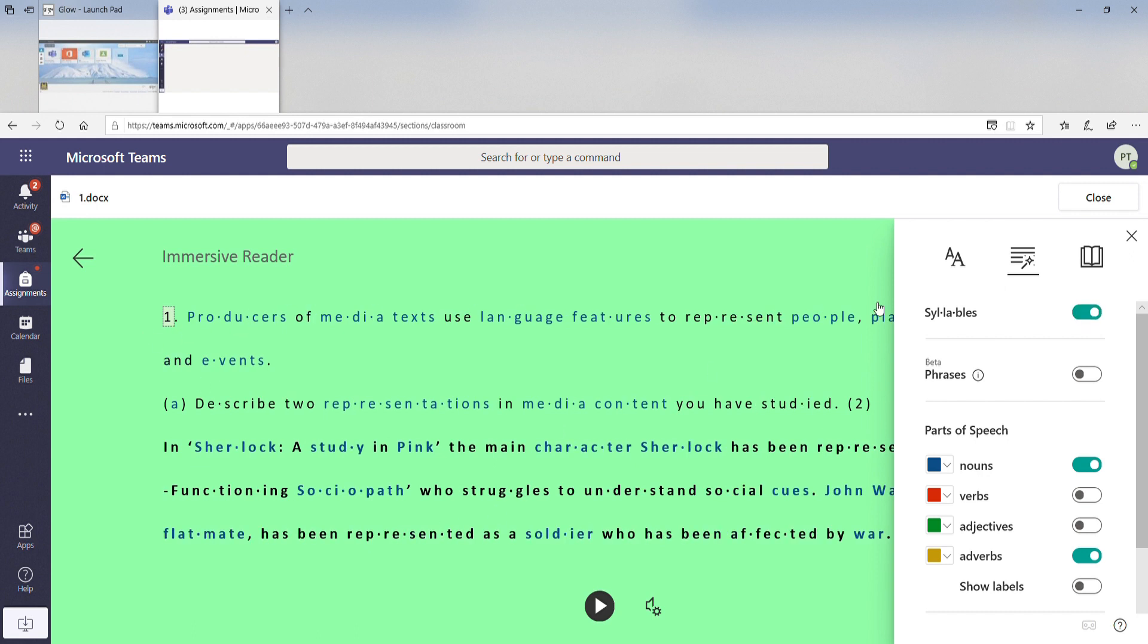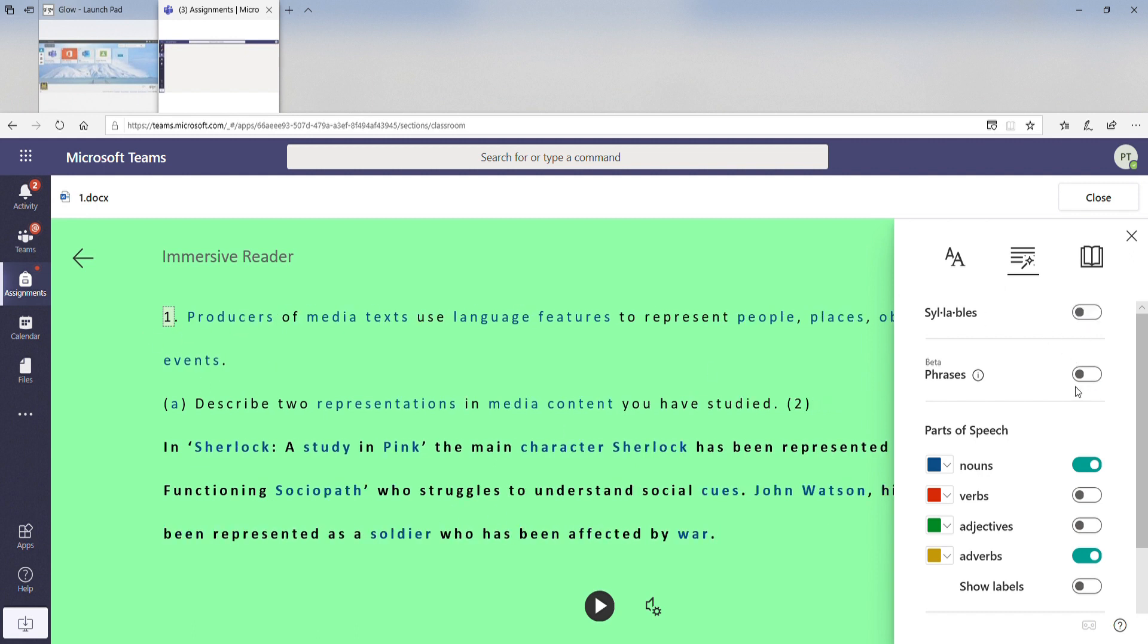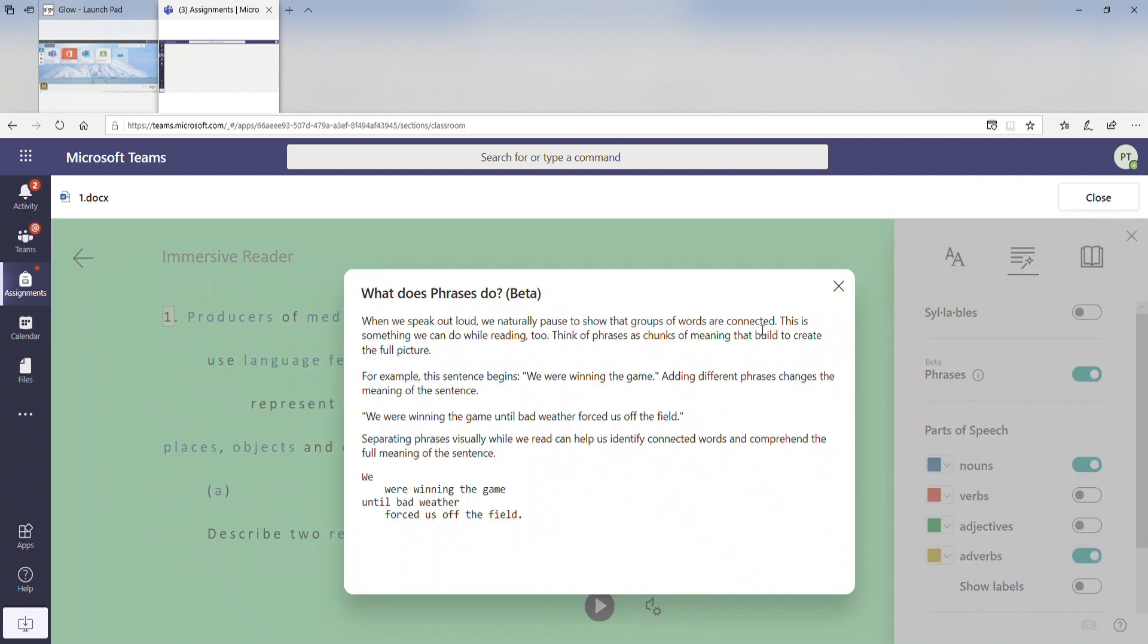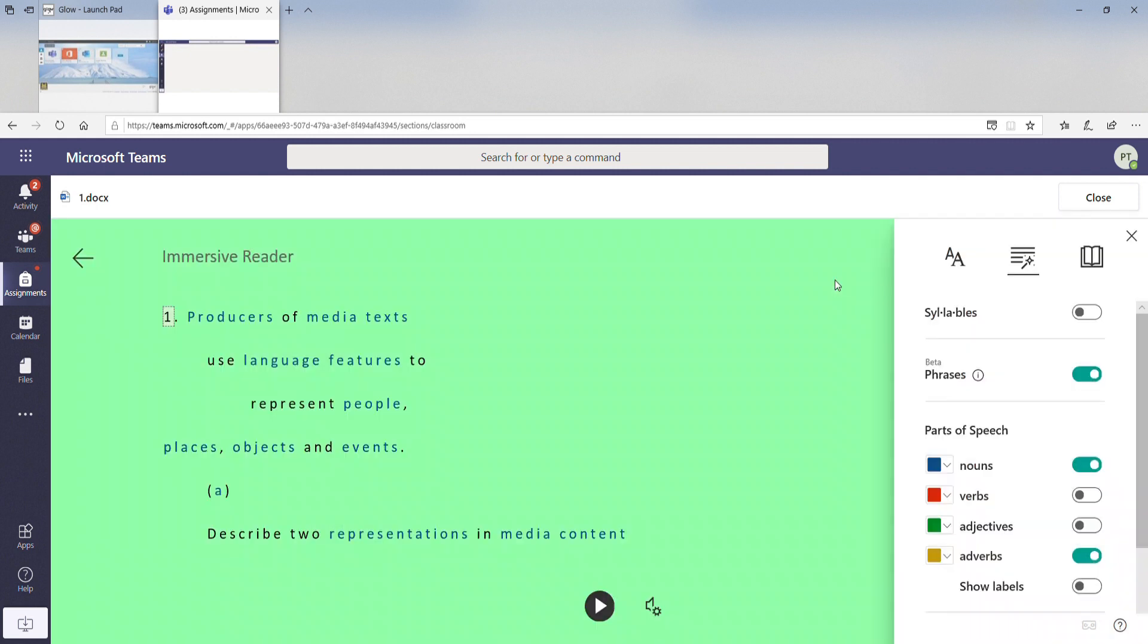It will show you the different syllables. Phrases will also help you to think of phrases as chunks of meaning, and it will add a different phrase to change the meaning of the sentence.